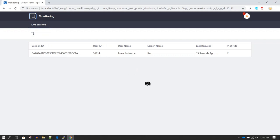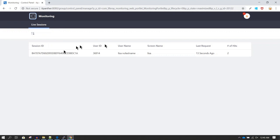One important thing: performing this monitoring is very intensive, so for performance reasons this feature remains turned off by default.